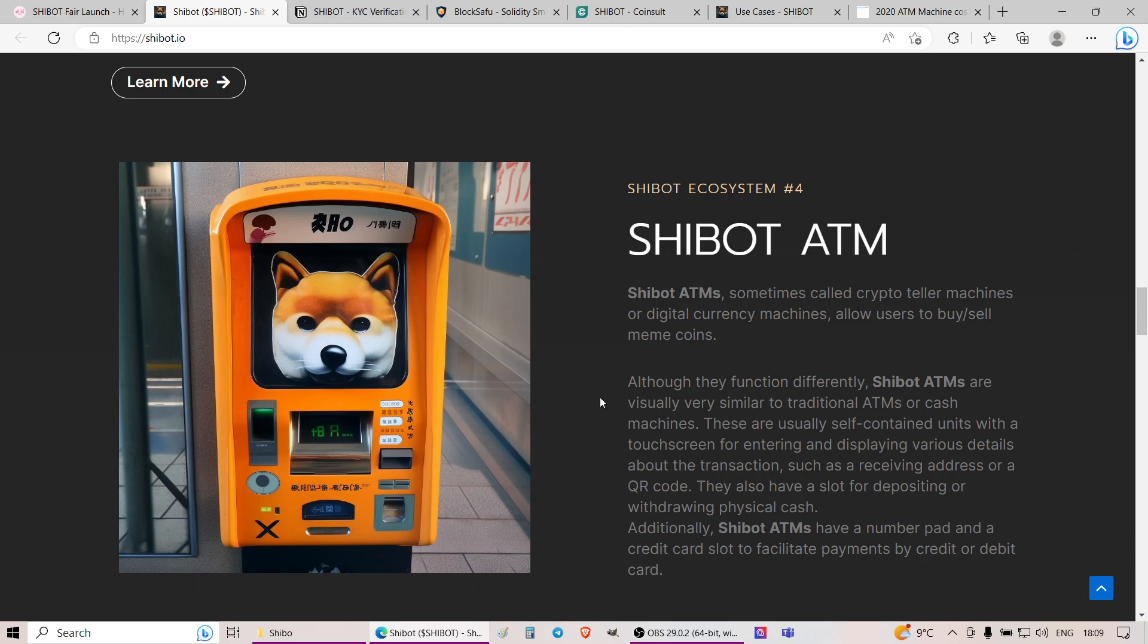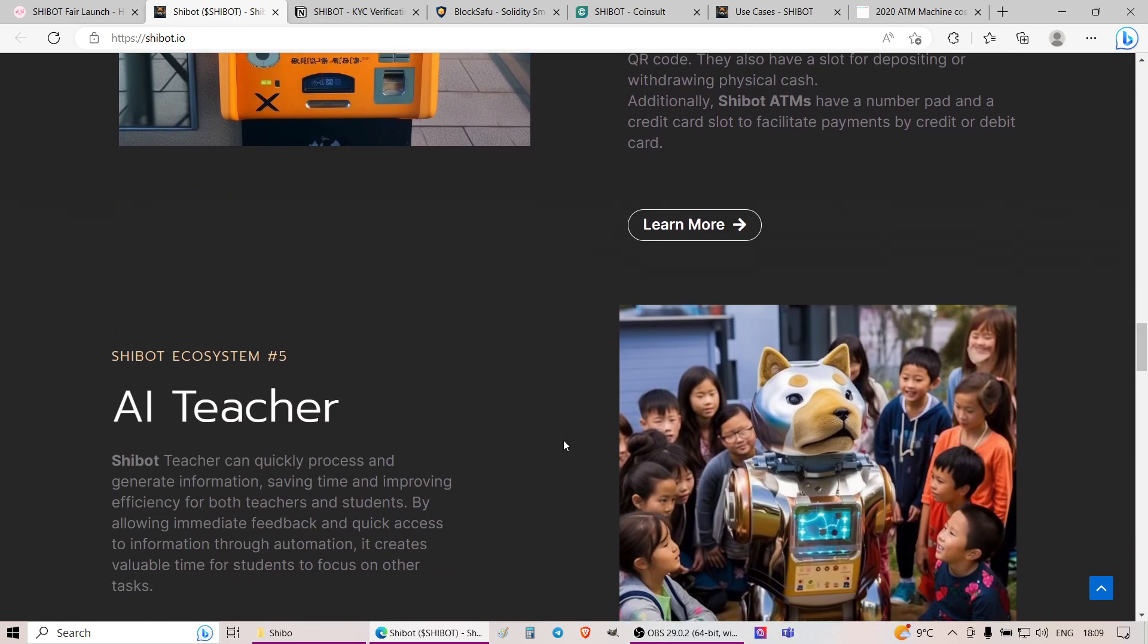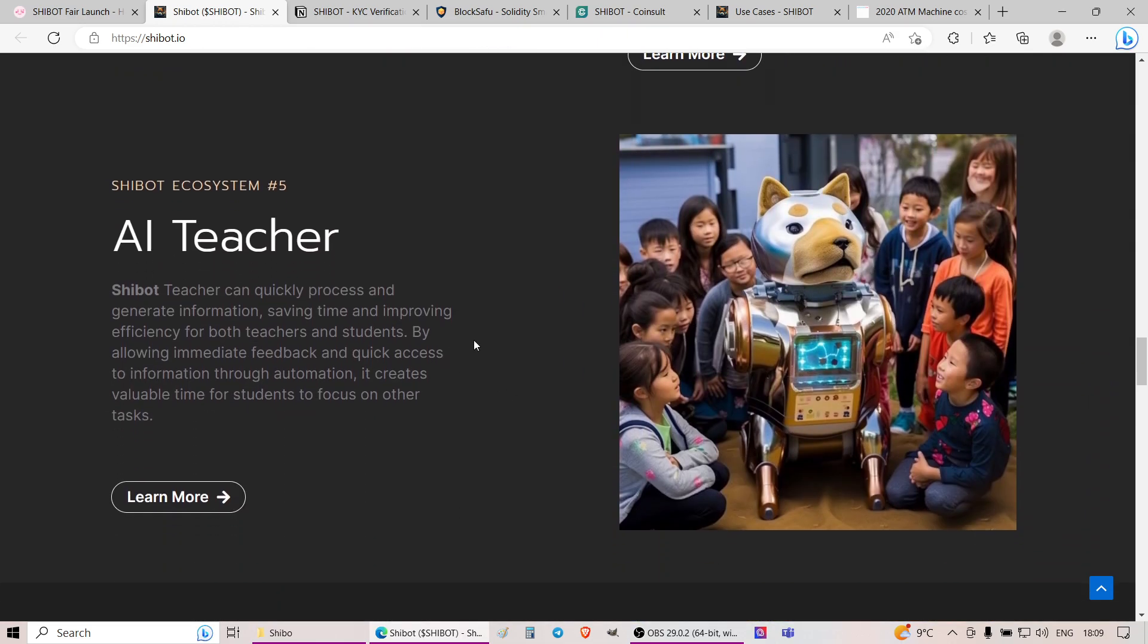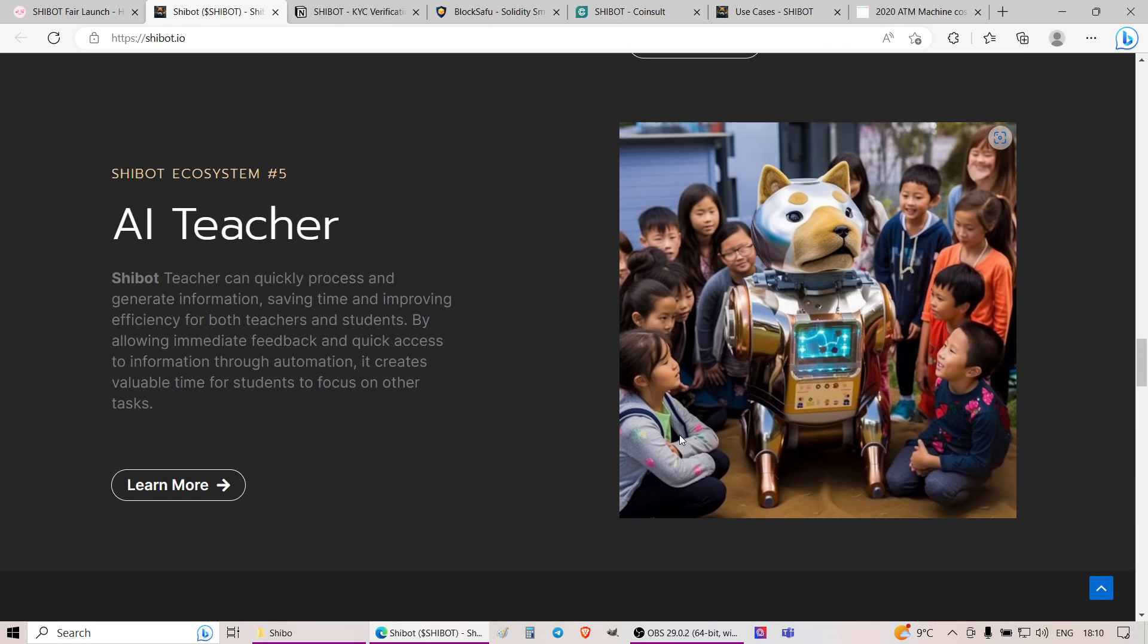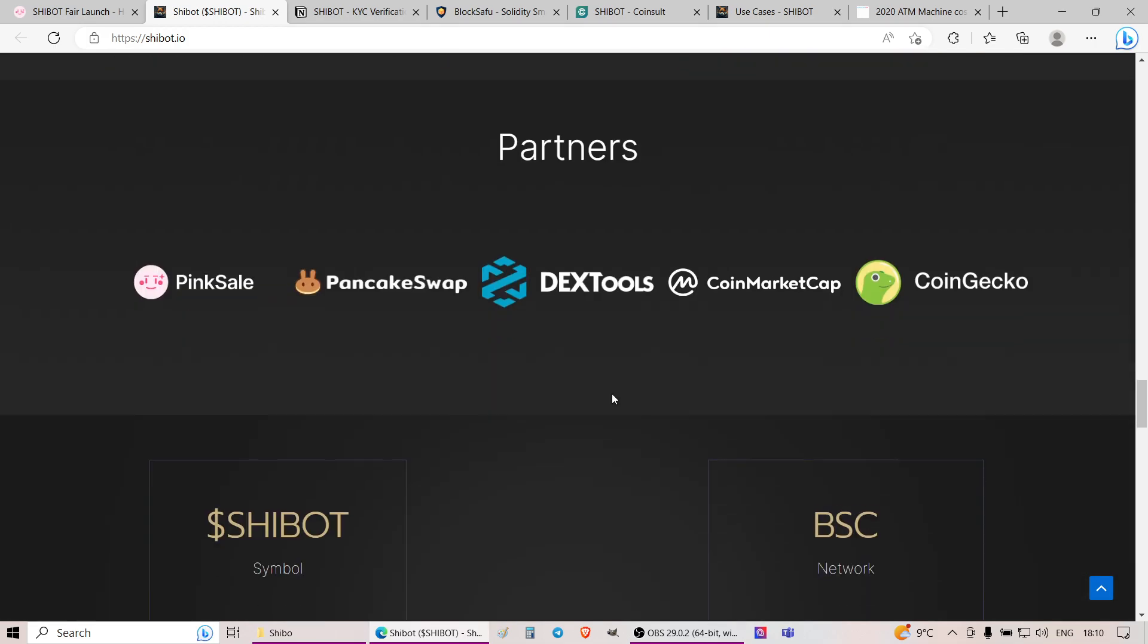And lastly, these guys plan to have SheBot ATMs all over the place. I'm not sure in what country or where it will all start, but there is a mention of SheBot ATMs. Essentially crypto-teller machines or digital currency machines that will allow users to buy and sell meme coins. You'll be able to buy cryptocurrencies through these ATMs. And lastly, they plan to have these so-called AI teachers. SheBot, a teacher can quickly process and generate information, saving time by improving efficiency for both teachers and students. When it comes to products and services that SheBot plans to develop or execute, that's about it.